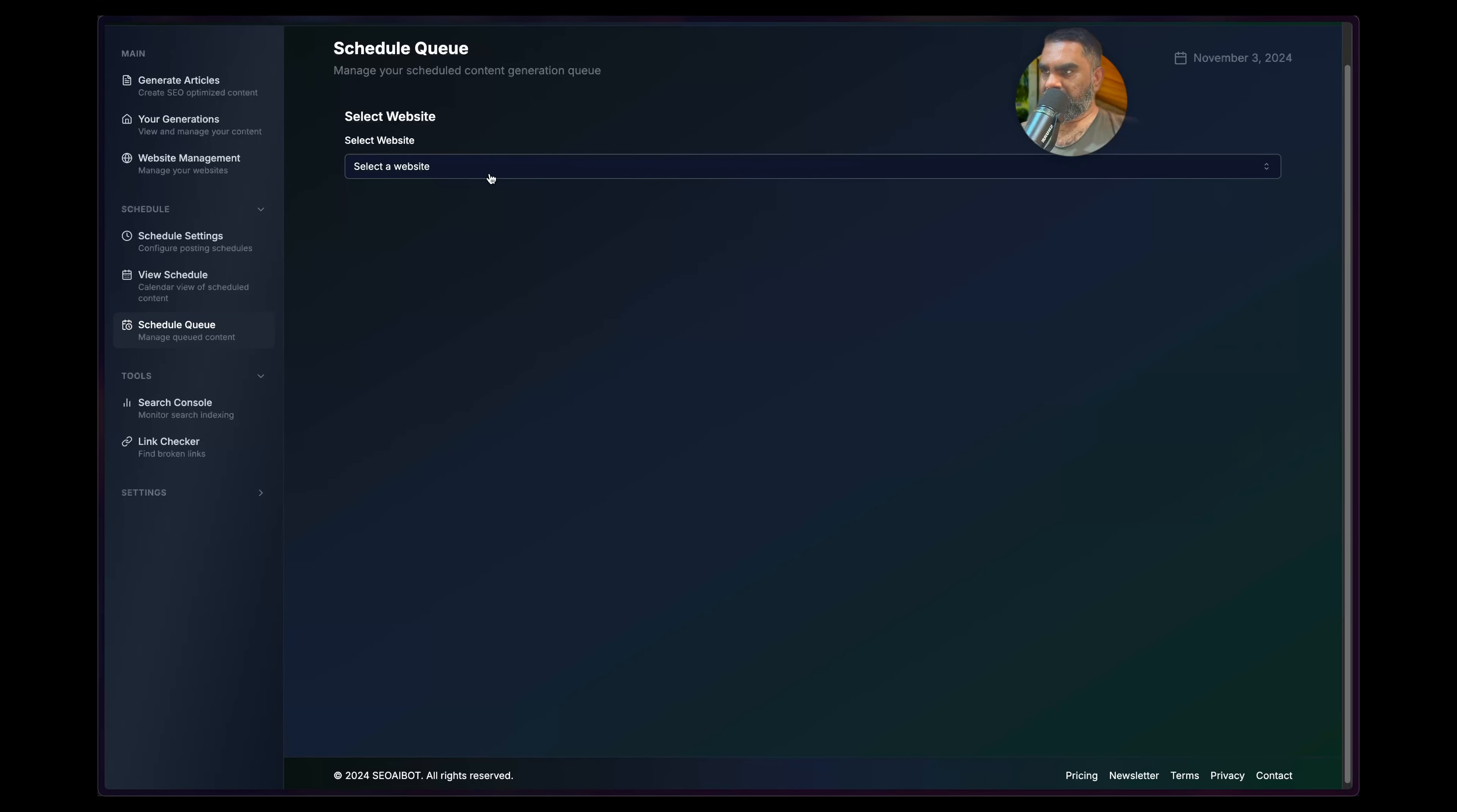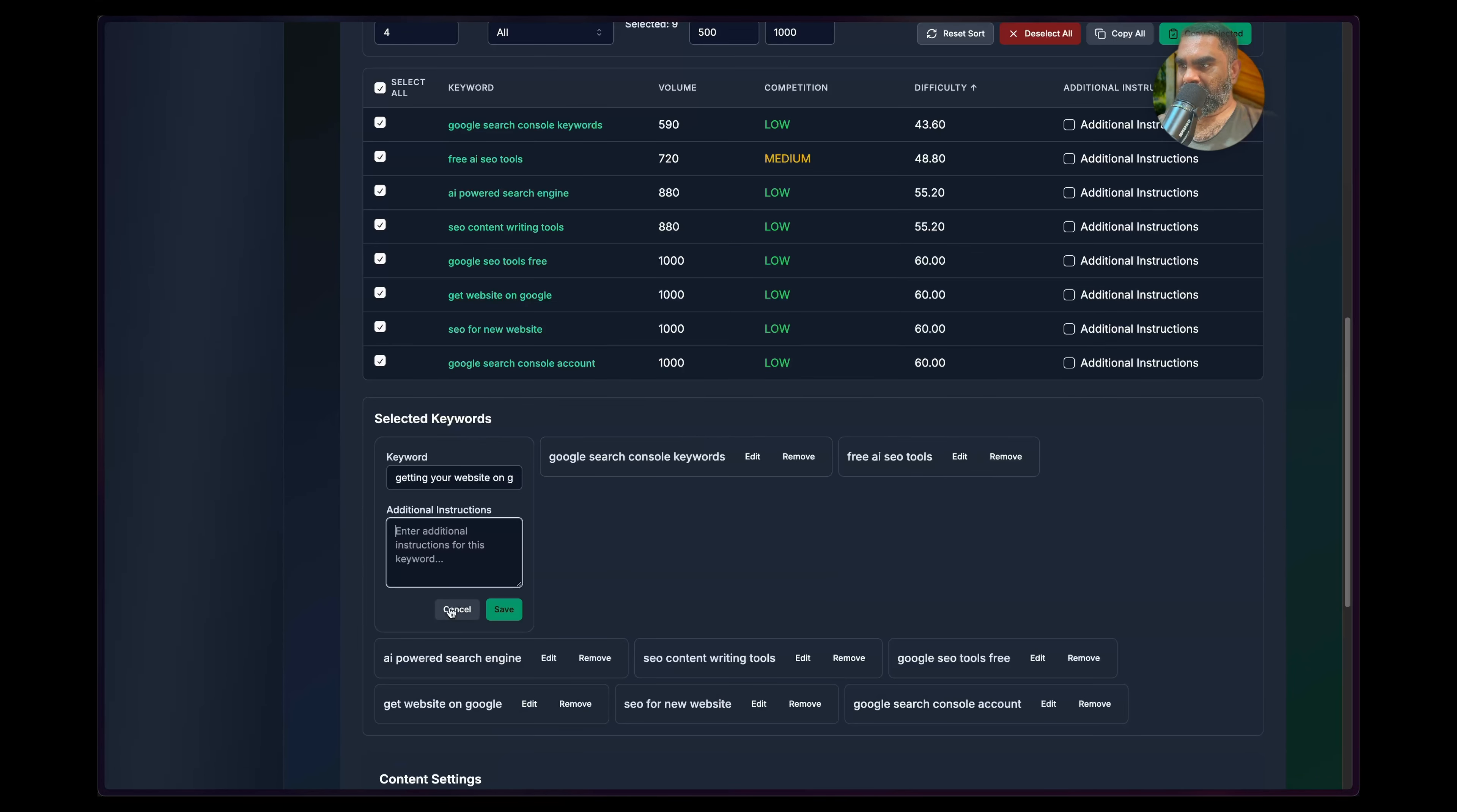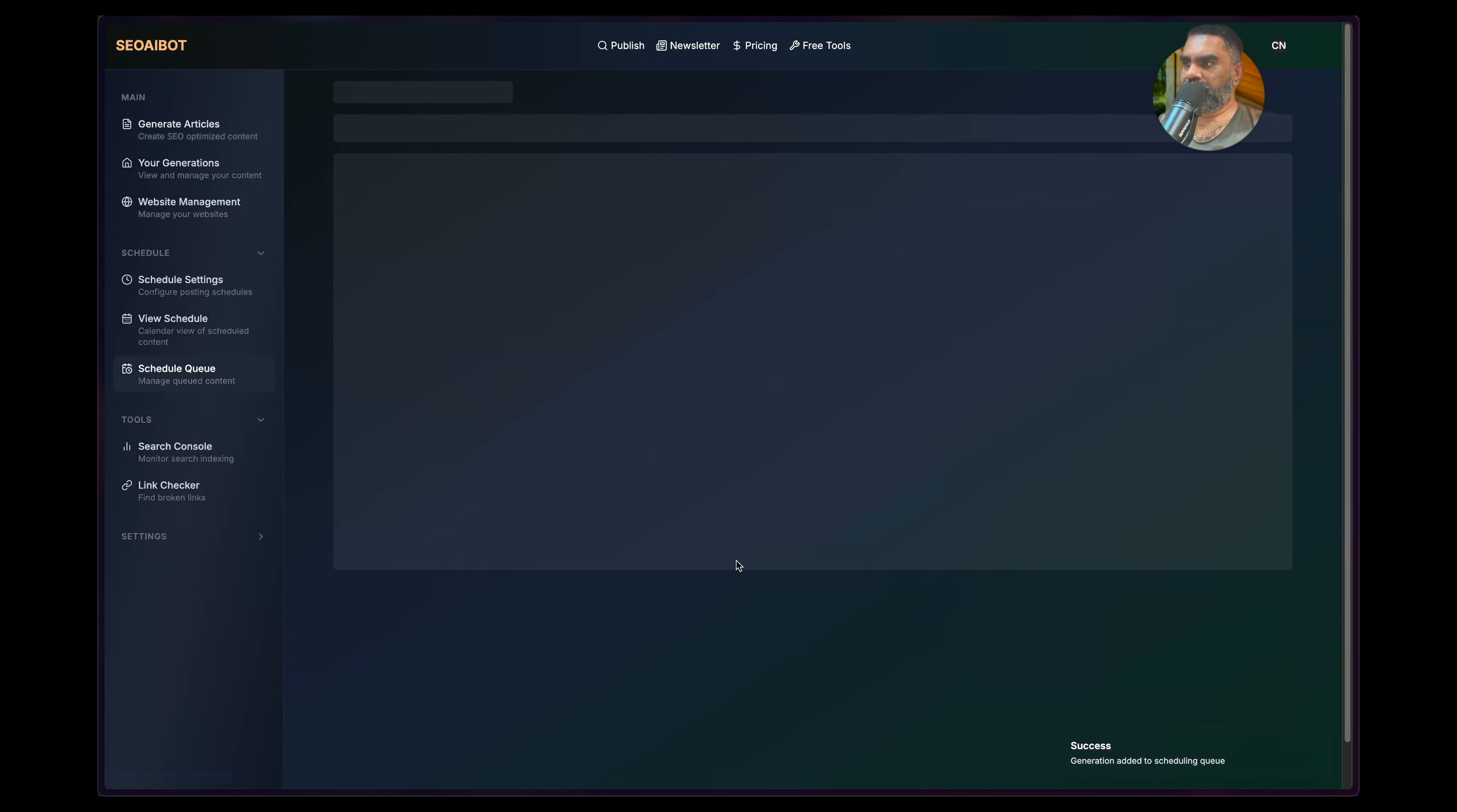This is where all the keywords for that particular website will show. Currently there are no keywords in the queue, so I'll just go to Generate Articles, add my own website, add all of that selected keywords. And you can add more instructions for each keyword if you want to give an outline as well. You can try giving an outline, publish, the internal linking, all that, do not list any competition.